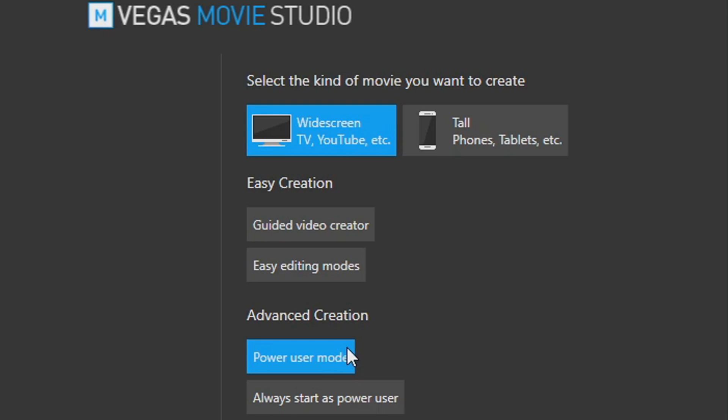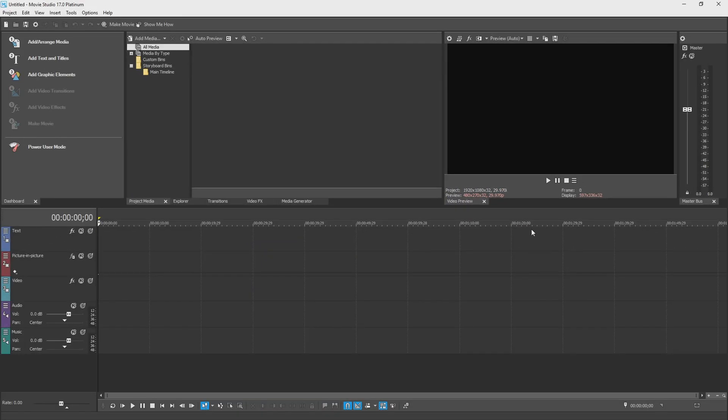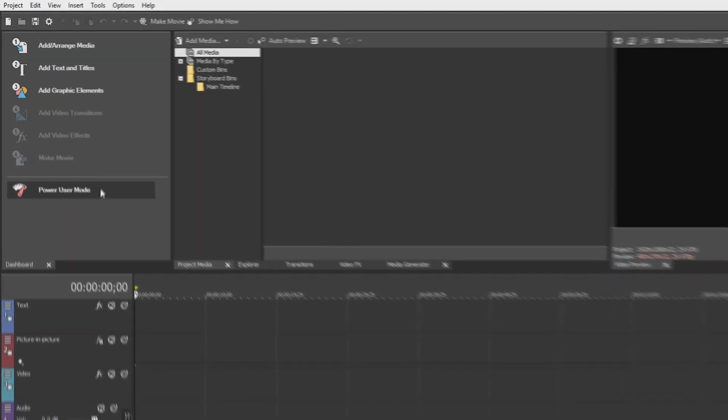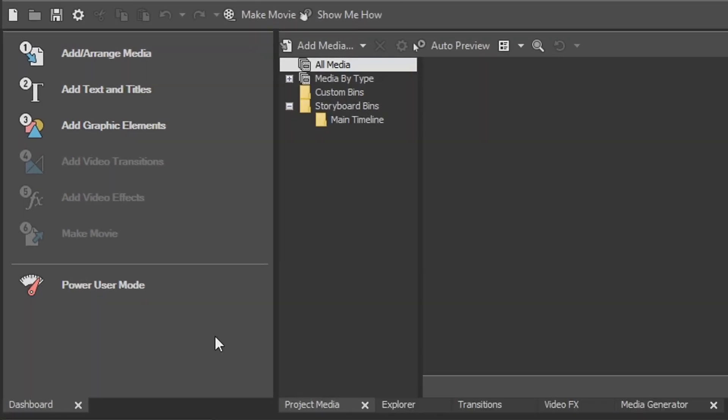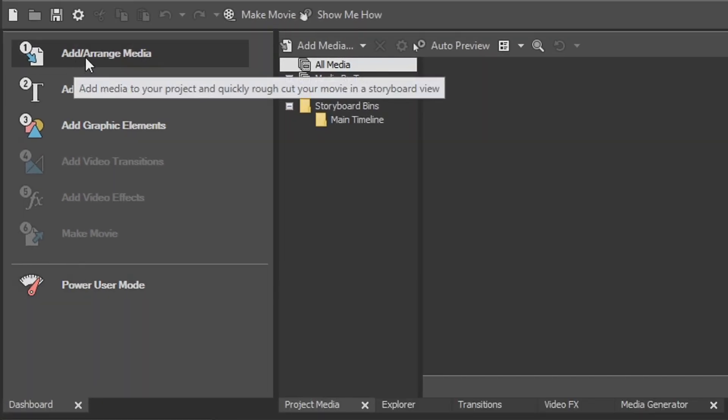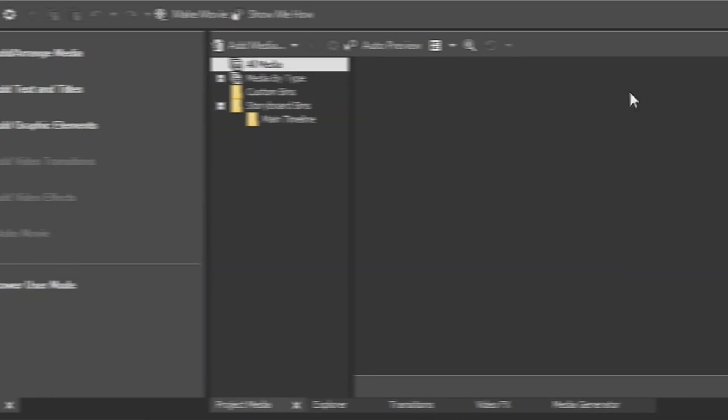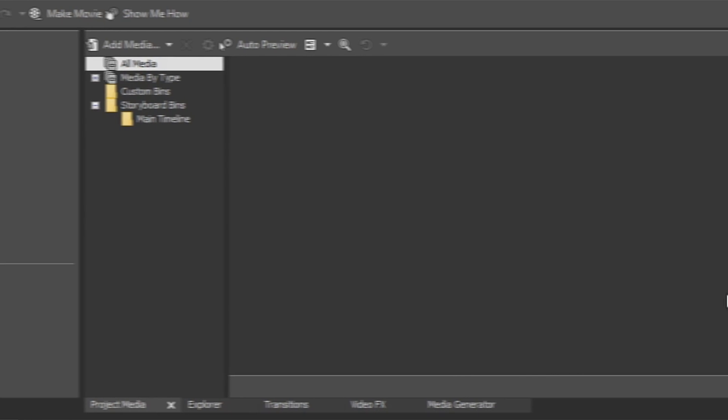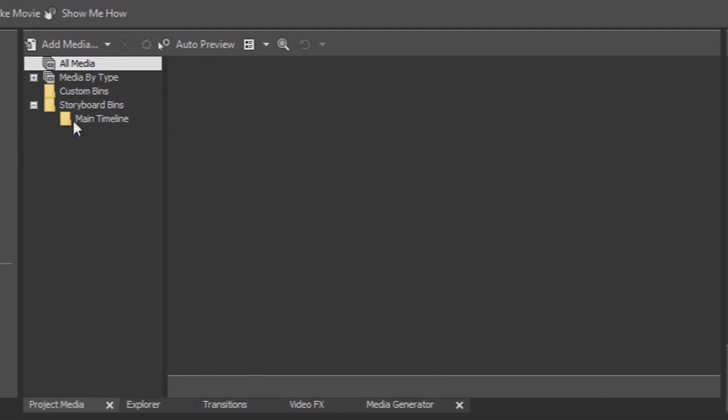I'm going to select power mode right here. And that brings me to the classic Vegas timeline. On the left-hand side here they have your dashboard, which can assist you in creating your video and organizing your media and whatnot. Over in the middle section we're going to have all our customizable options.